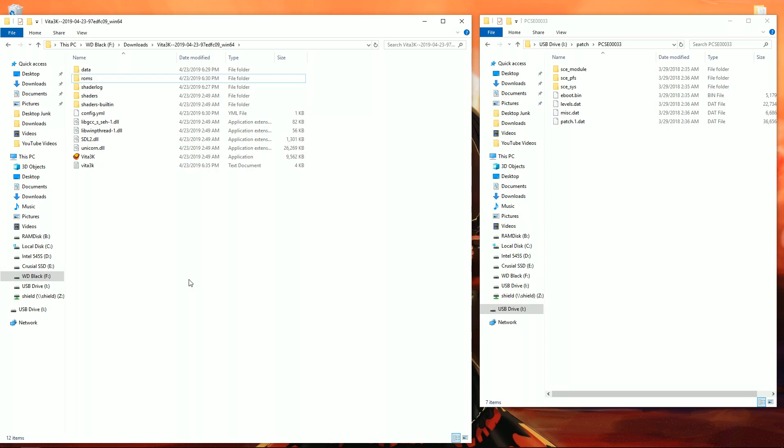If you don't know what SD to Vita is, you really should check it out. It's an awesome little adapter that allows you to use an SD card in the Vita game slot. So definitely check that out, it's worth looking into.